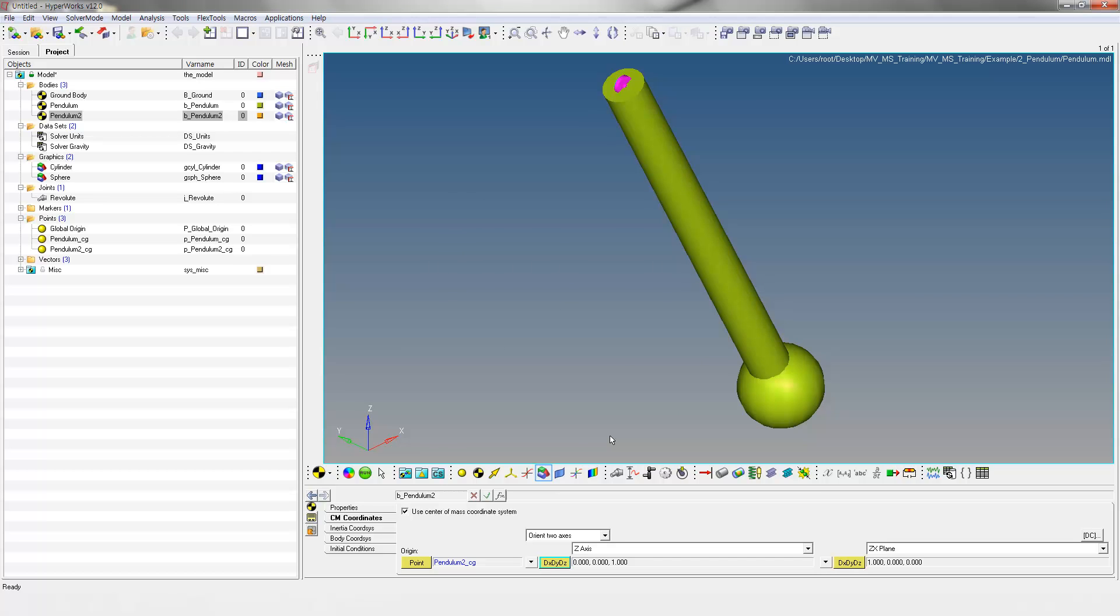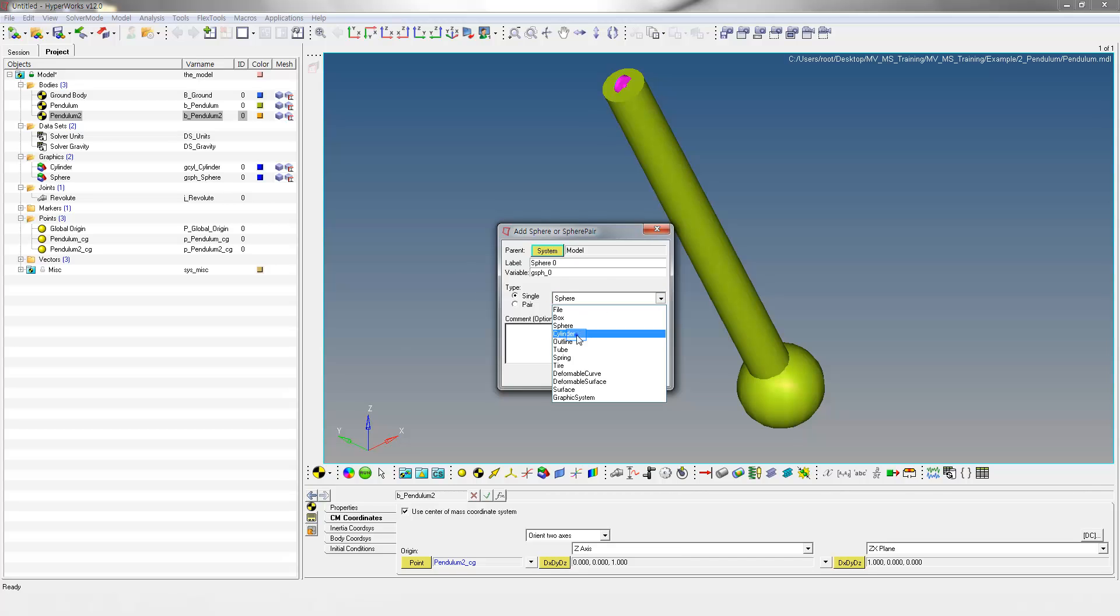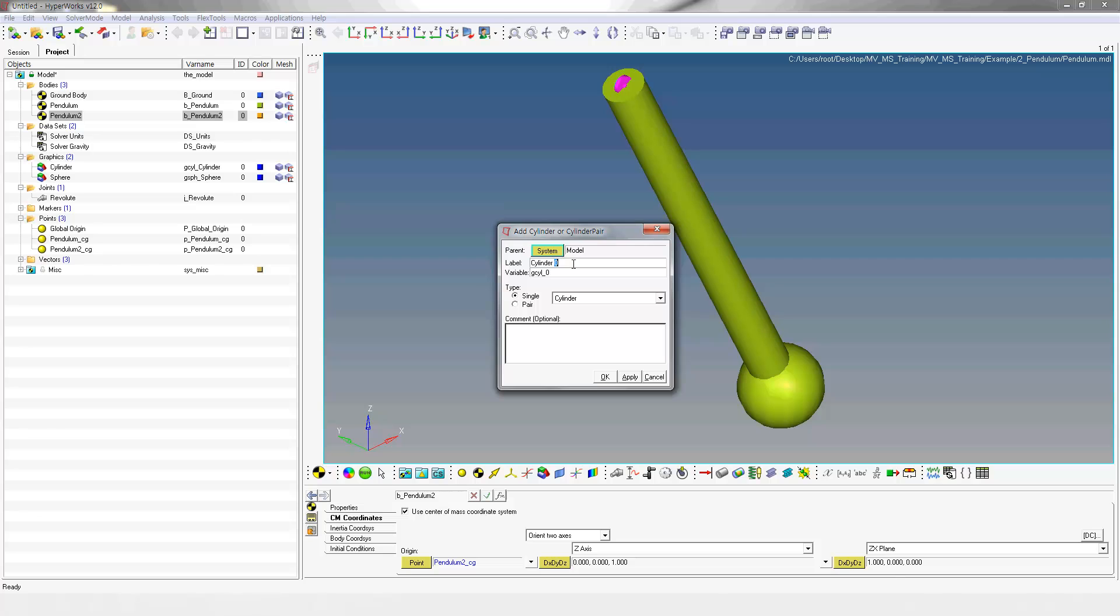Right-click on the Graphics icon. Change the Graphic Type to Cylinder. Specify Cylinder 2 as label and variable names.